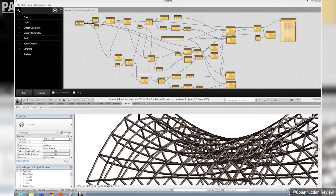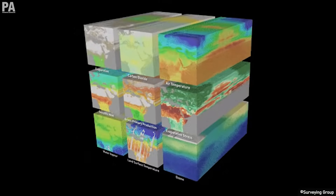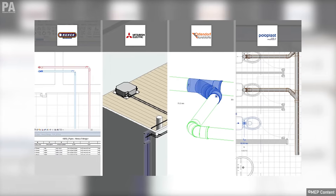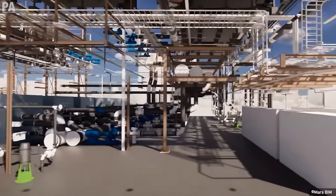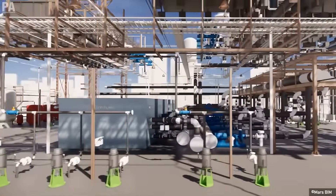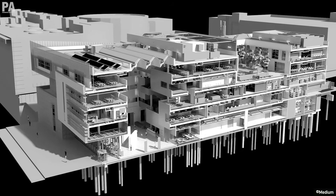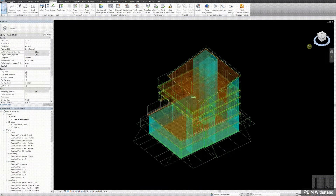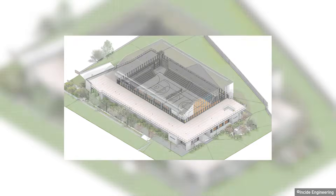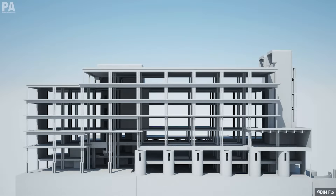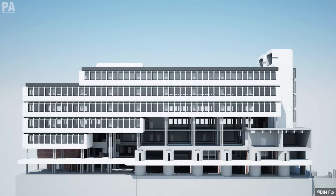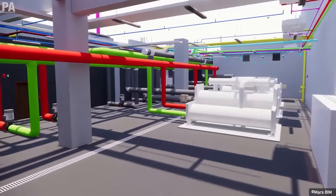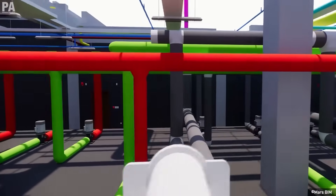BIM covers more than just geometry. It covers spatial relationships, geospatial information, properties of building components, asset management, sustainability, manufacturing details, and many more. With these features, BIM allows extraction of different views from the building models for drawing production and other uses. Professional users such as architects, surveyors, civil engineers, and structural engineers generally utilize BIM to share information. Each professional adds specific data from their field to the shared model, which combines several different disciplines into one. With the combination of these disciplines, BIM enables visualization of all models in a single environment, better coordination, and improved decision-making. Thank you BIM.